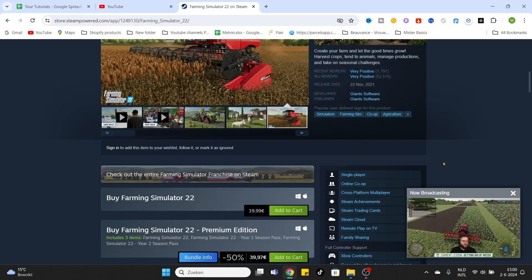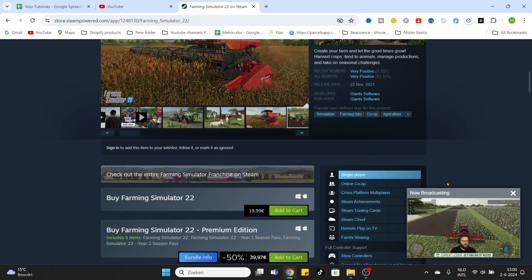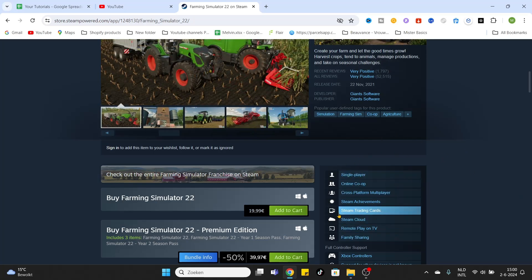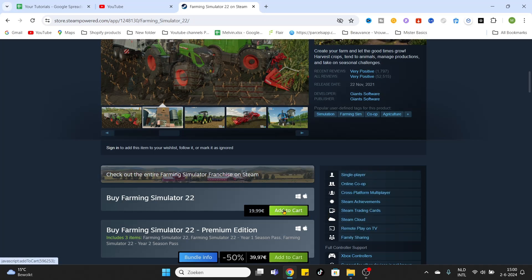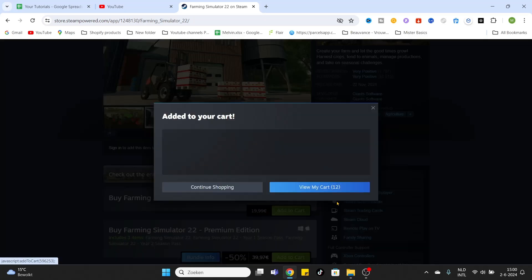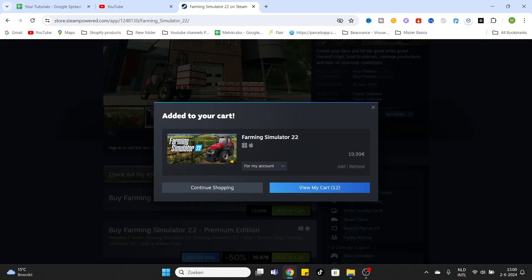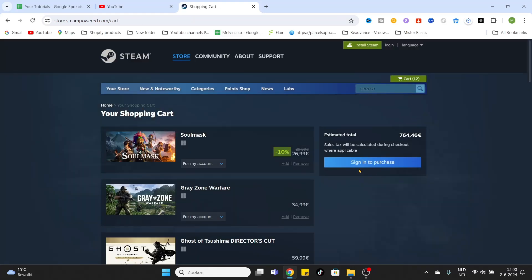After you have checked out the game requirements, you can click add to cart. Once you have clicked add to cart, go to view my cart. After that, sign in to purchase the game.